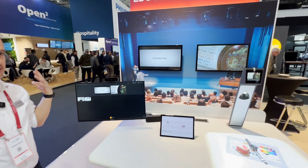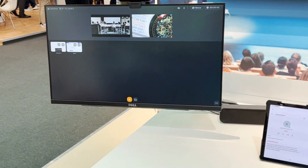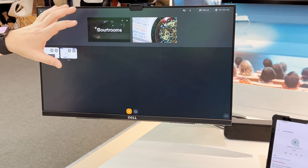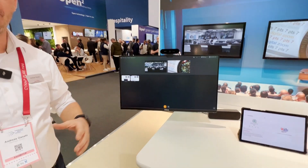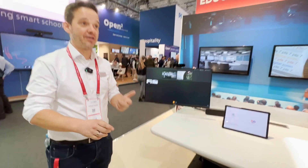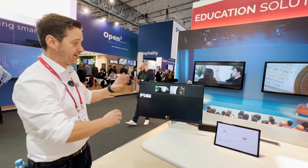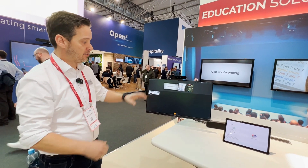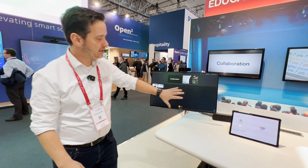The idea behind this new UI is to make life as easy as possible for the professor, because it's always complicated. All this streaming control, recording control, web conferencing, doing the presentation — that's complicated. So we designed this user interface.